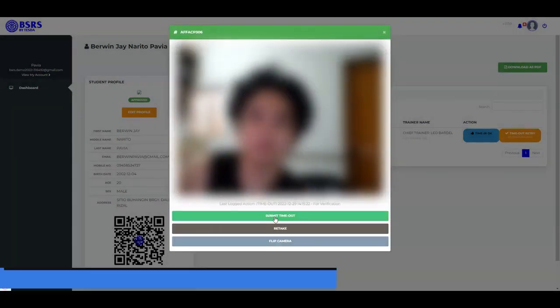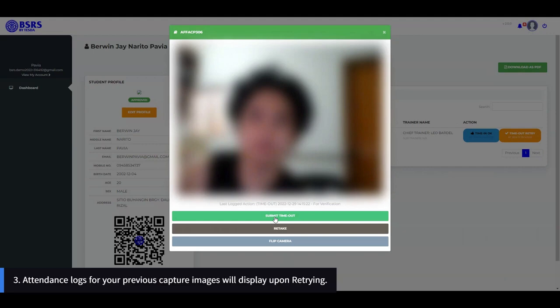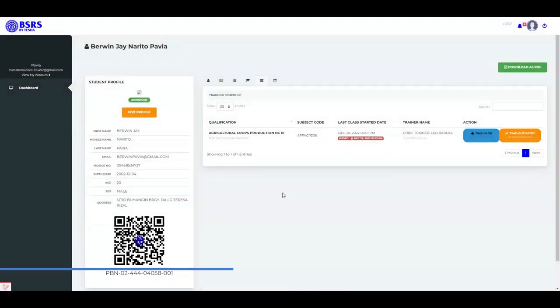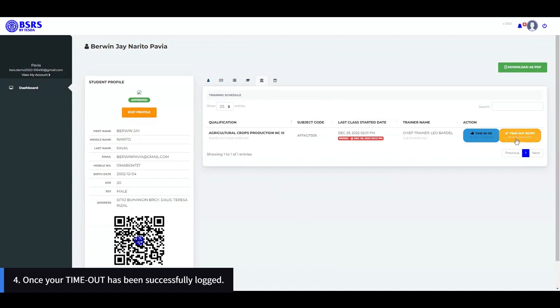Note 3: Attendance logs for your previous capture images will display upon retrying.